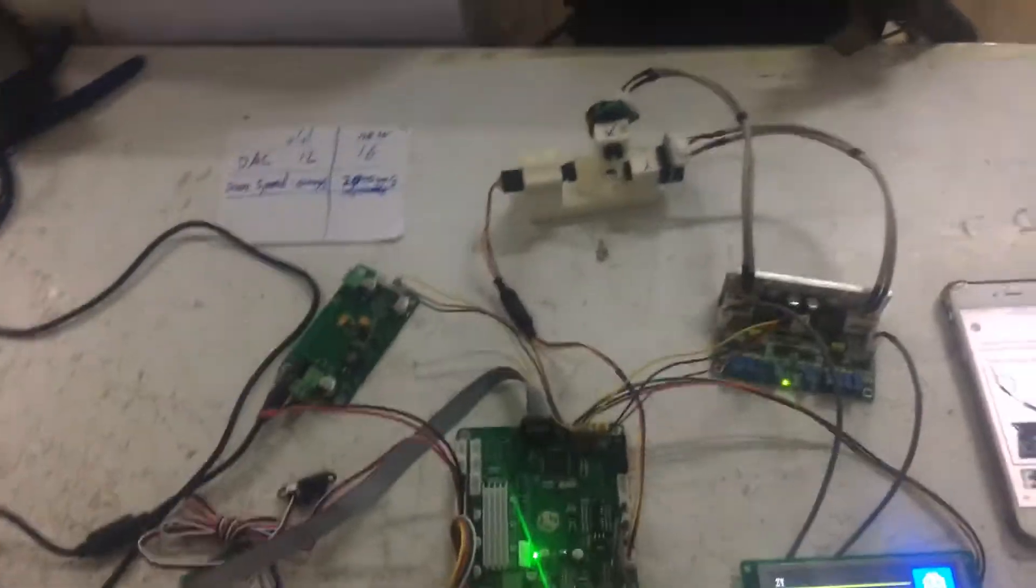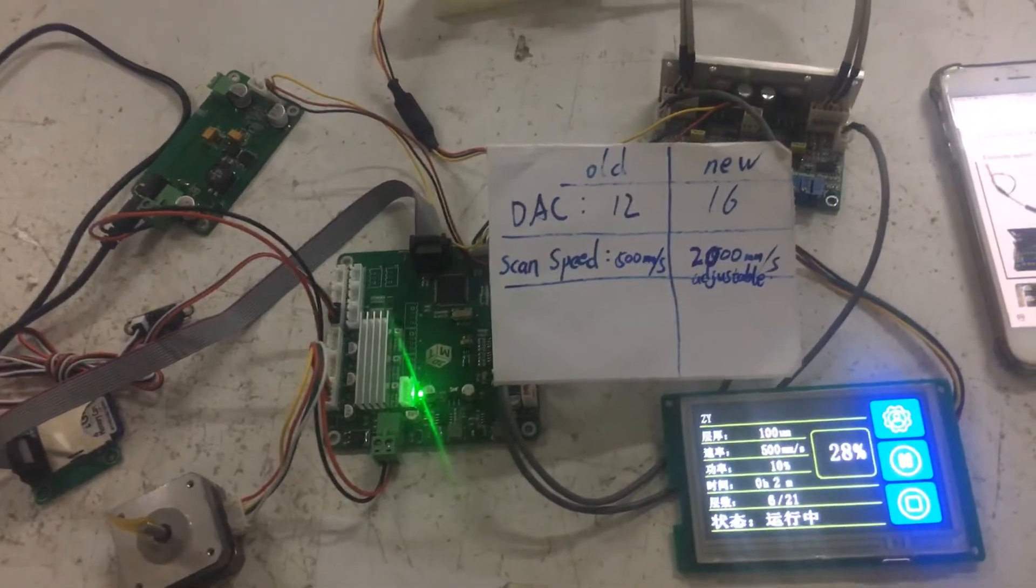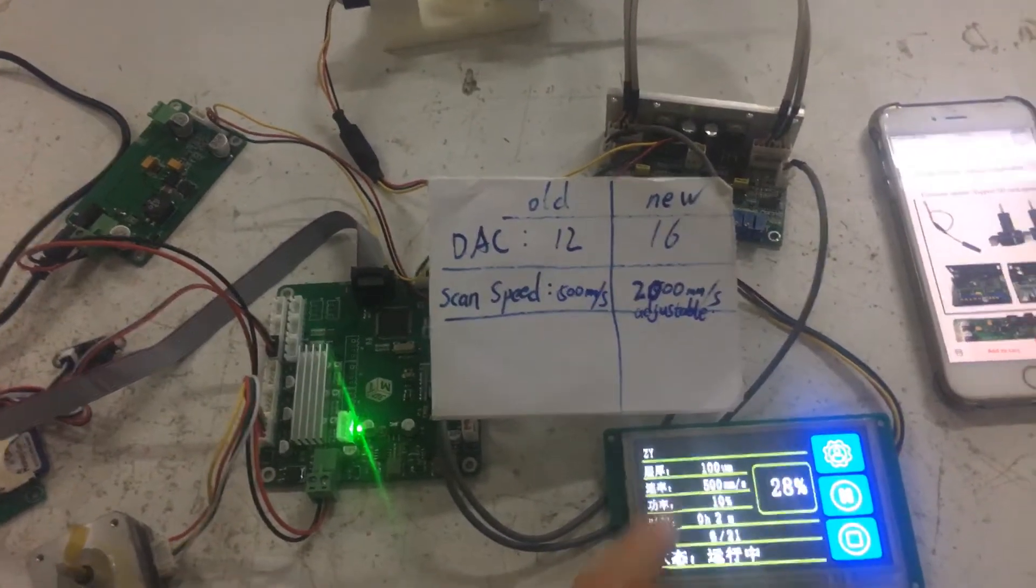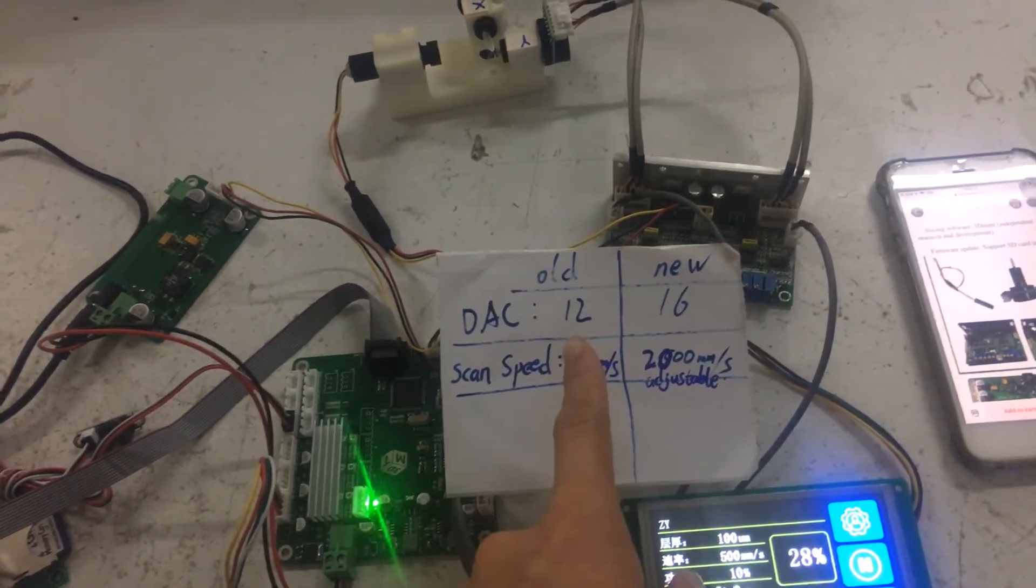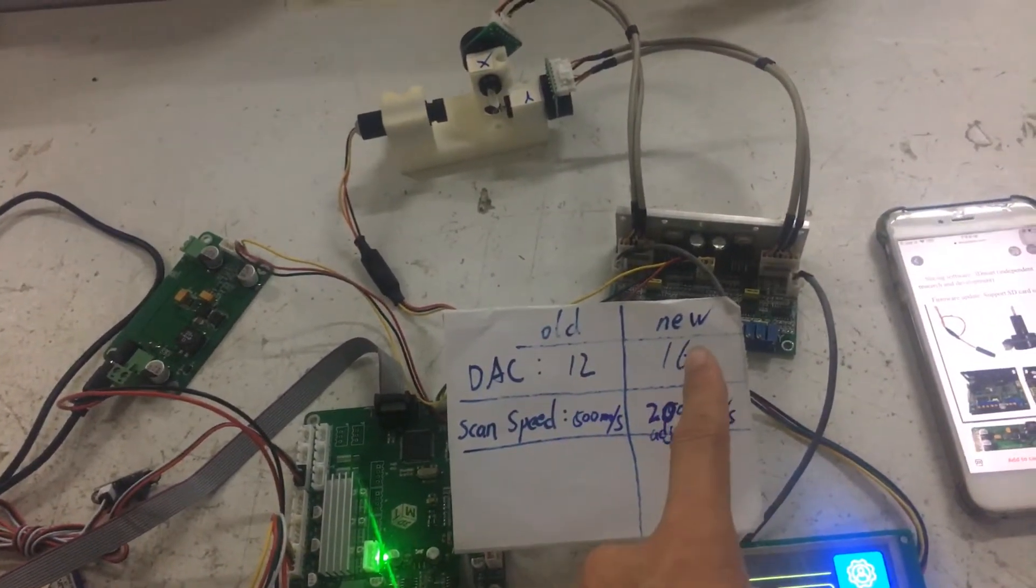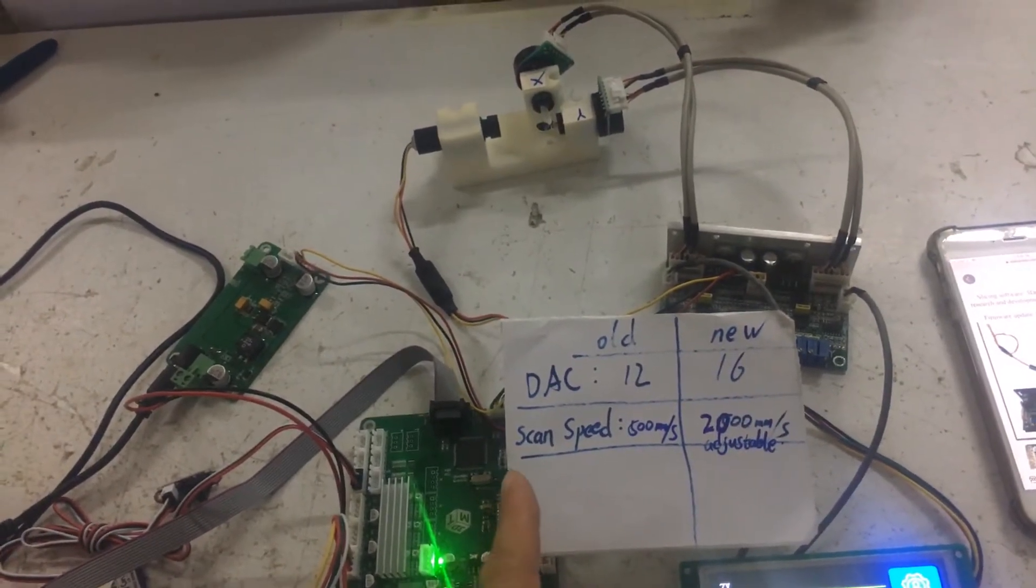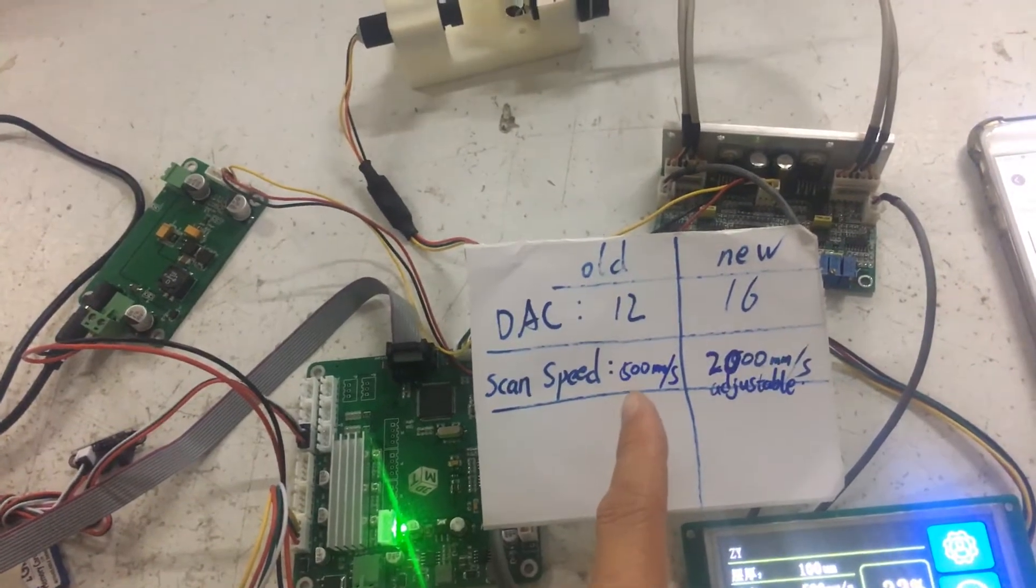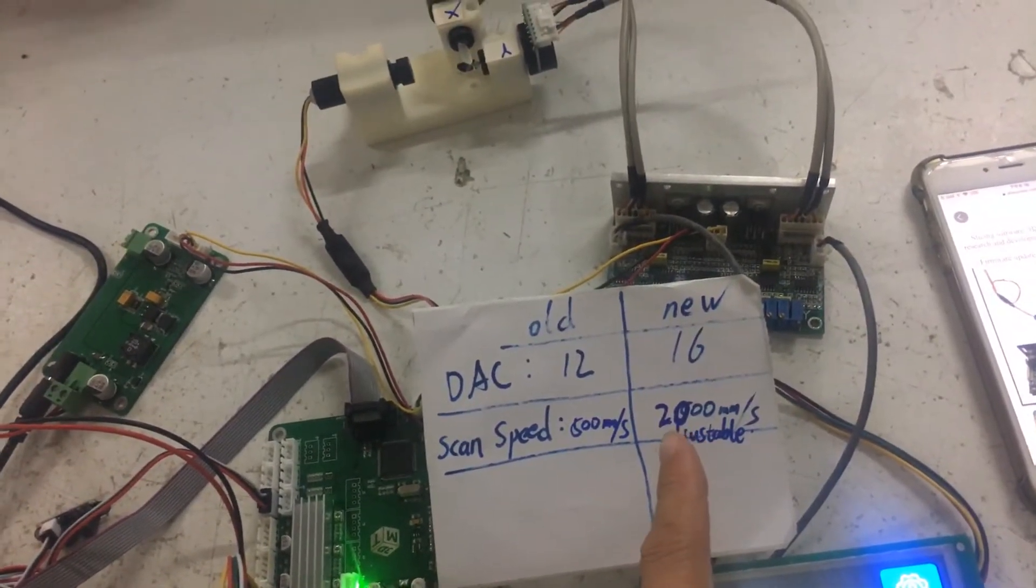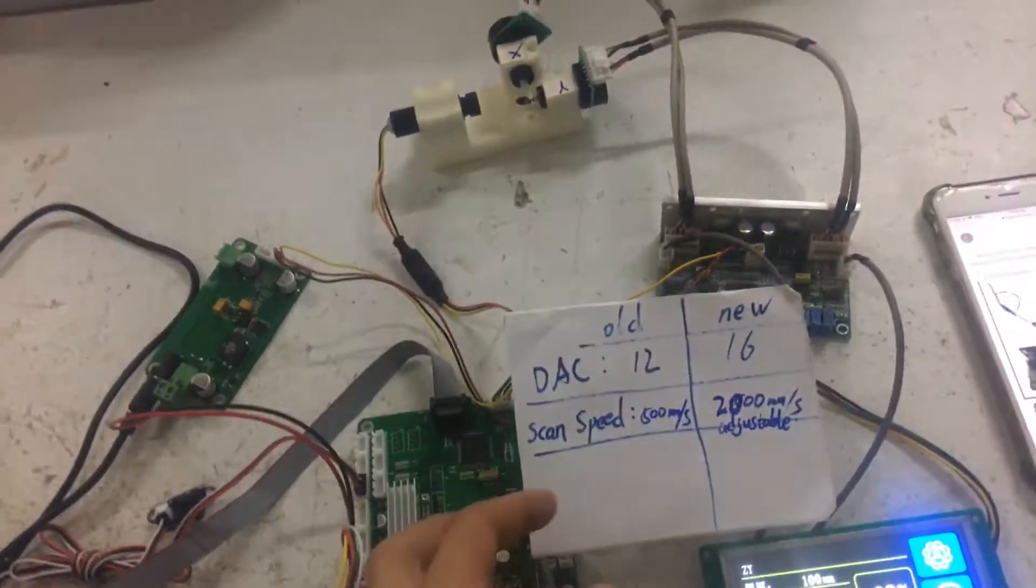You can see the changes for the newest version. The old version has DAC 12, and now the newest version upgrades to 16-bit DAC. And the scan speed - the old version has 500 millimeters per second, but the new version can reach up to 2000 millimeters per second. So the scan speed is upgraded.